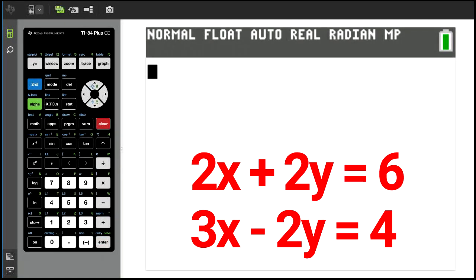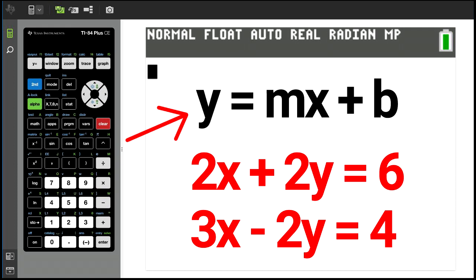For example, this problem. We have two lines, also known as linear equations: 2x plus 2y equals 6, and 3x minus 2y equals 4. These equations are written in standard format, but the format we want for graphing the lines is y equals mx plus b.